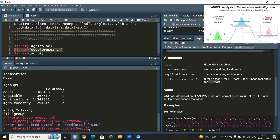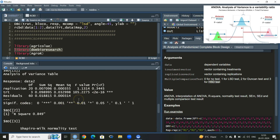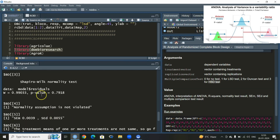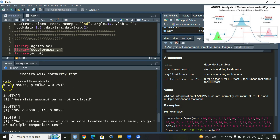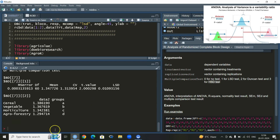We had an error because we forgot to type the closing bracket. After fixing that, the ANOVA is the same and we get the same LSD value and same means. The additional information from doeBioresearch is the Shapiro-Wilk normality test, which is non-significant here. The null hypothesis is that the errors are normally distributed, and since it is non-significant, the normality assumption is not violated.